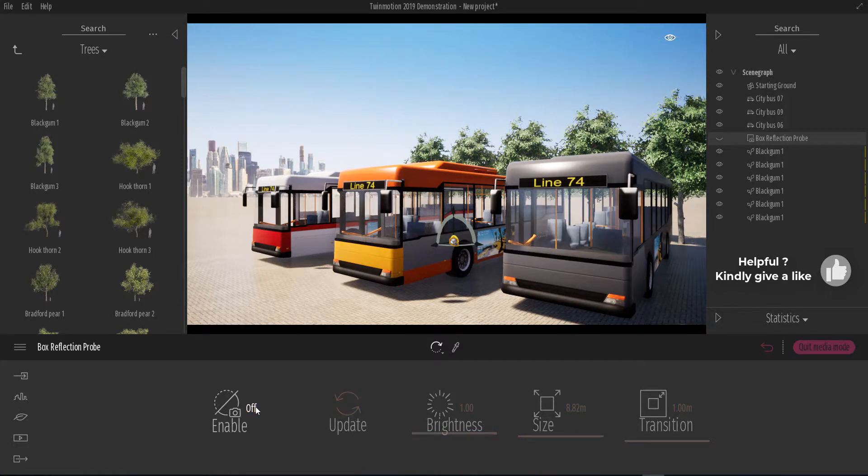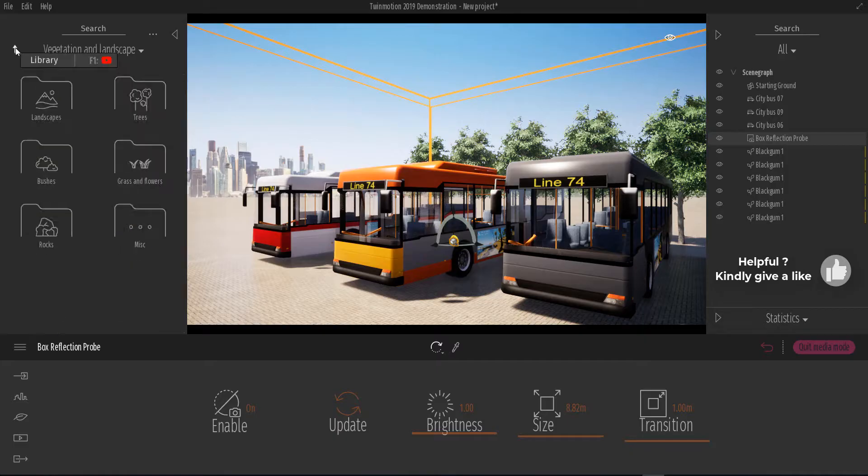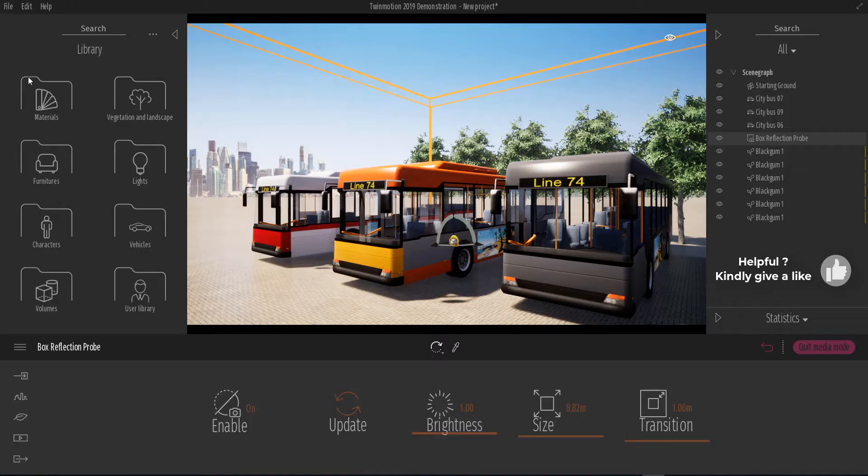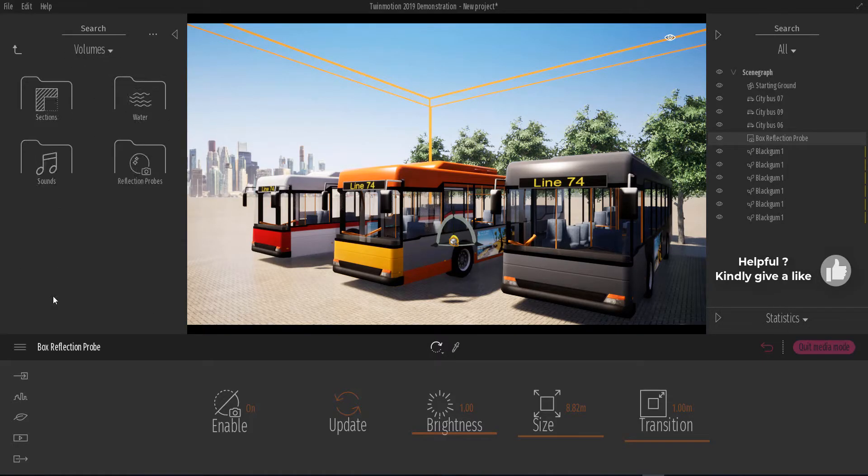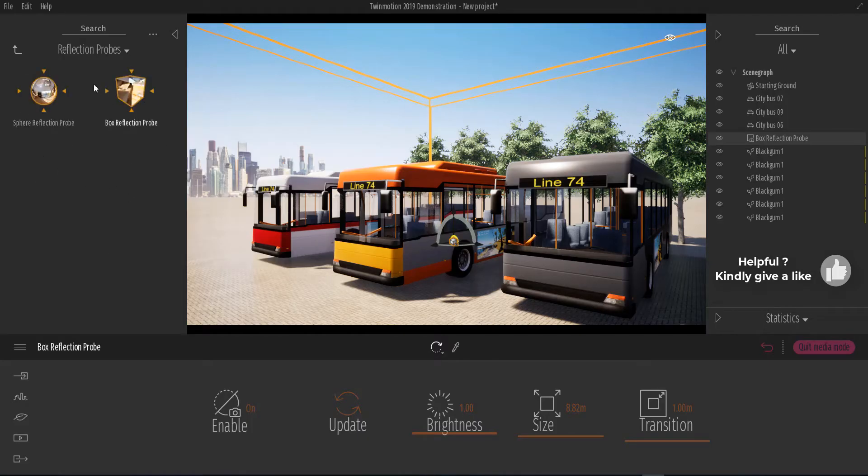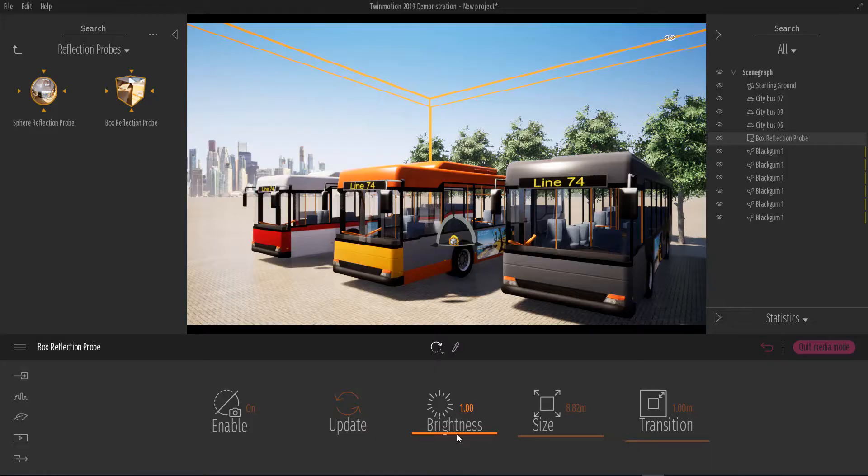And if you're wondering where you can find reflection probes, we have a video that talks about reflection probes, so go ahead and check it out. But just for this video, you can go over to where we have Library, and you can come over to Volumes. And when you click Reflection, you can see the two types of reflection probes we have.